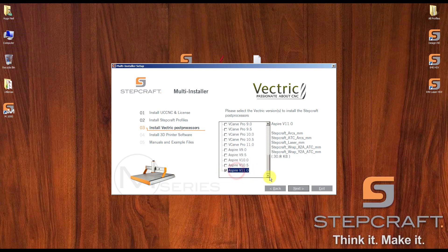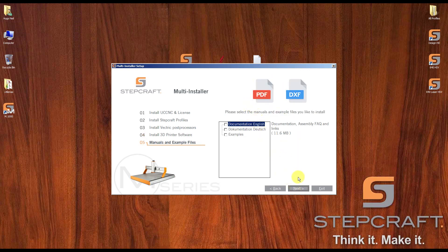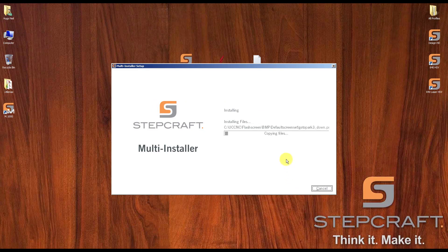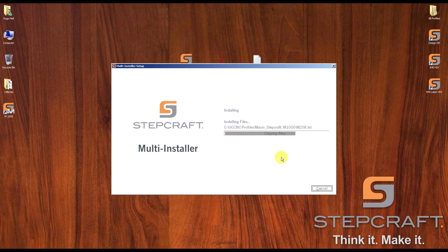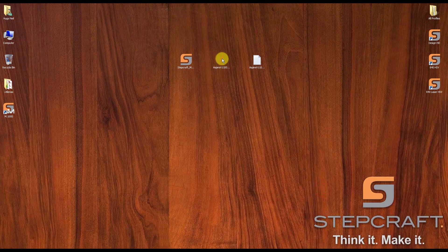I'm going to select Aspire version 11. For the other versions — VCarve or Cut2D — it's the same procedure. I'm going to install this version. I don't need the 3D printer option here, so click next. This step is for examples and documentation — click next, then install. Right now it's installing the screen set. After installing the screen set, it's going to install the post processors in the correct folder for Aspire. Click exit, and then I need to install Aspire.